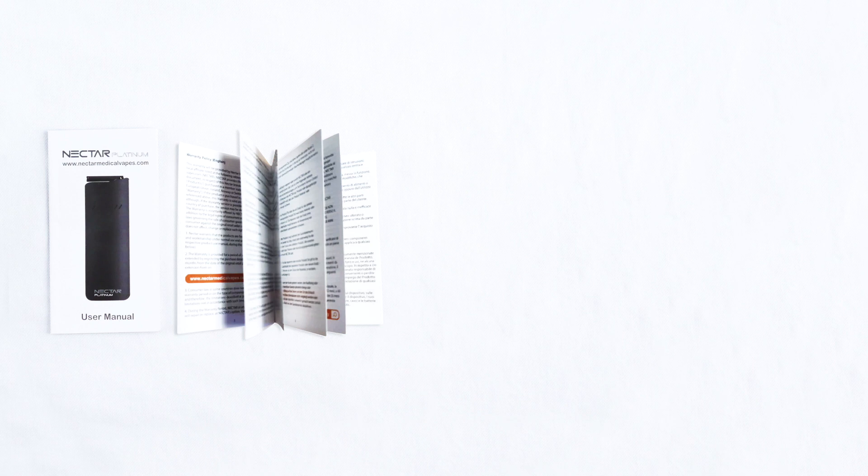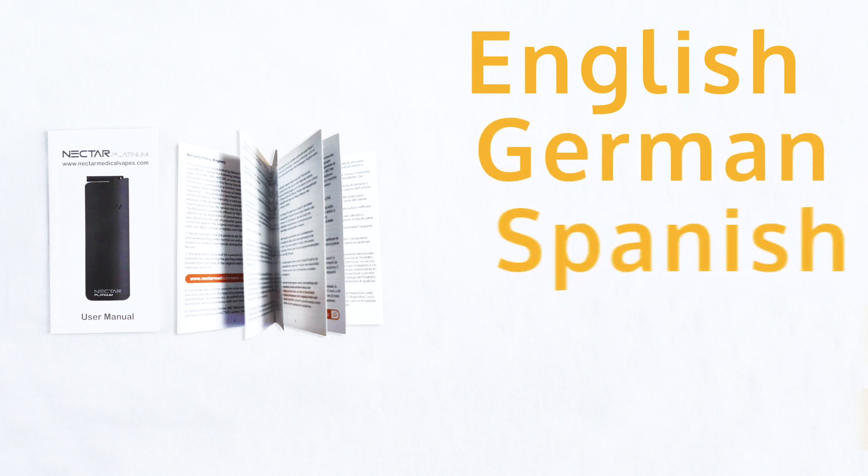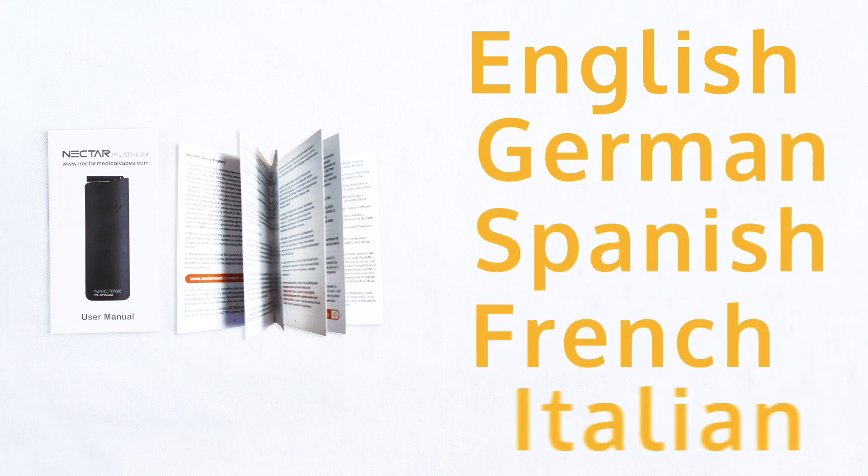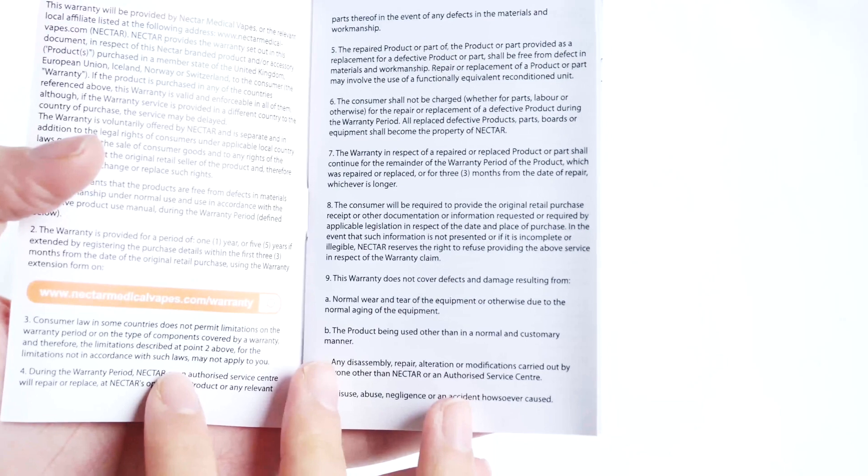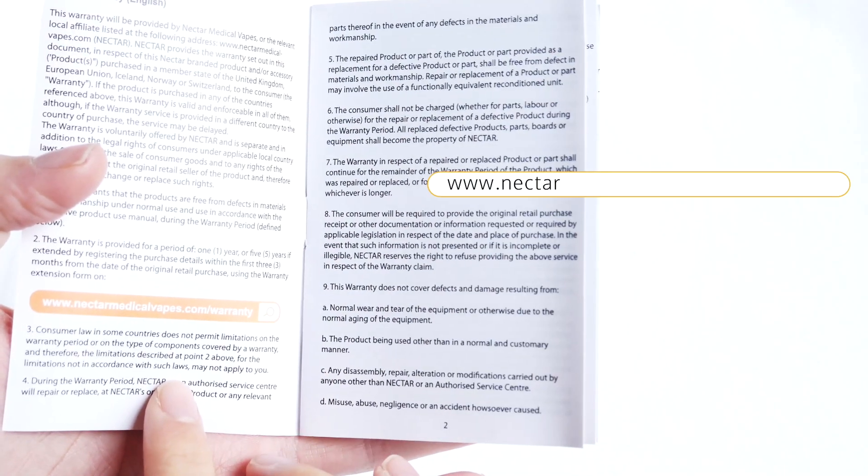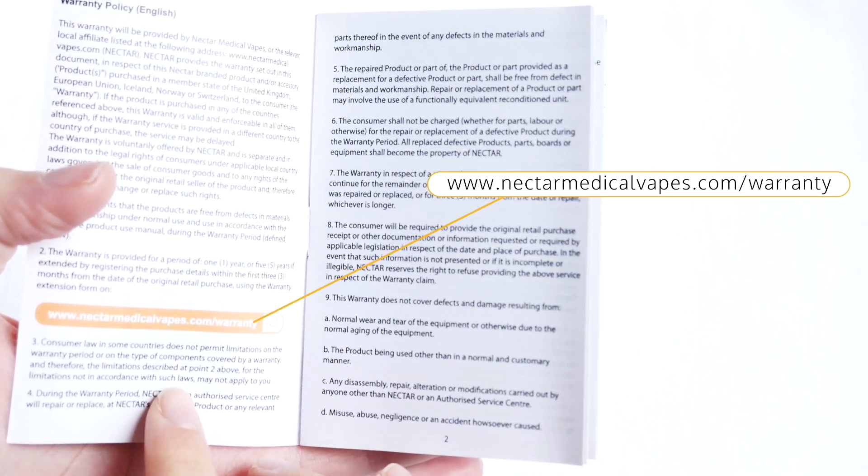Let's start with the user manual and warranty booklet. Both of these are written in English, German, Spanish, French and Italian. On the first page of the booklet you should see the URL to the Nectar warranty page www.nectarmedicalvapes.com/warranty.